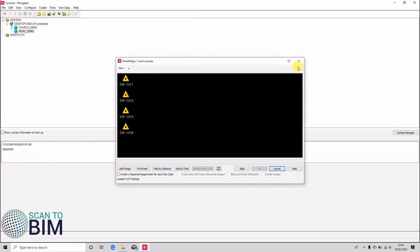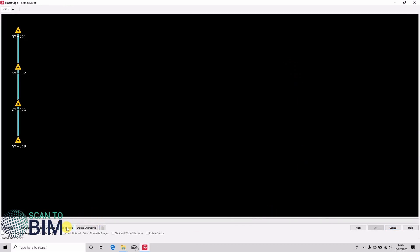So this is the Smart Align dialog. You can choose to add smart links by time if you scan sequentially, say down a road. I'm going to delete those links. You can also choose to add by distance.